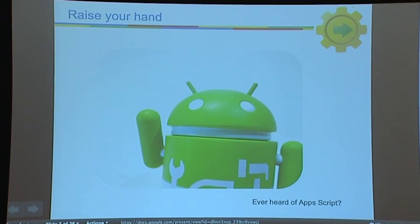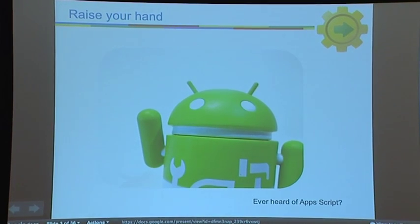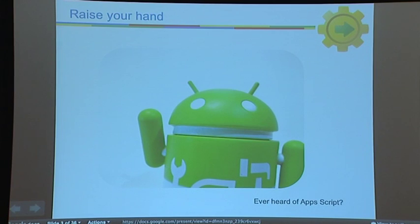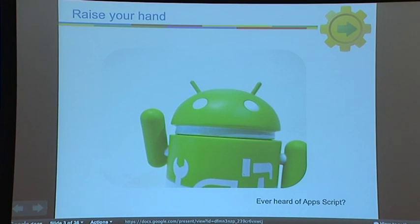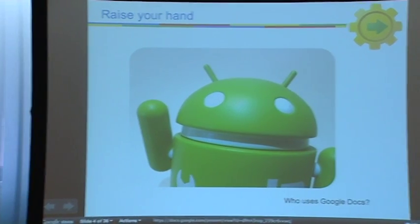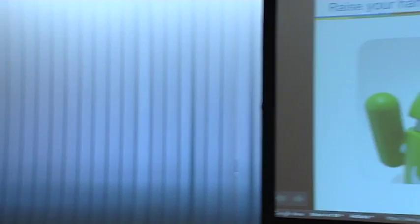Who in the room has ever heard of Apps Script? Raise your hand. And the rest, have you at least heard of Google Docs? Hopefully, seeing these Apps Script demos, you'll want to use Google Docs more and more with Apps Script.